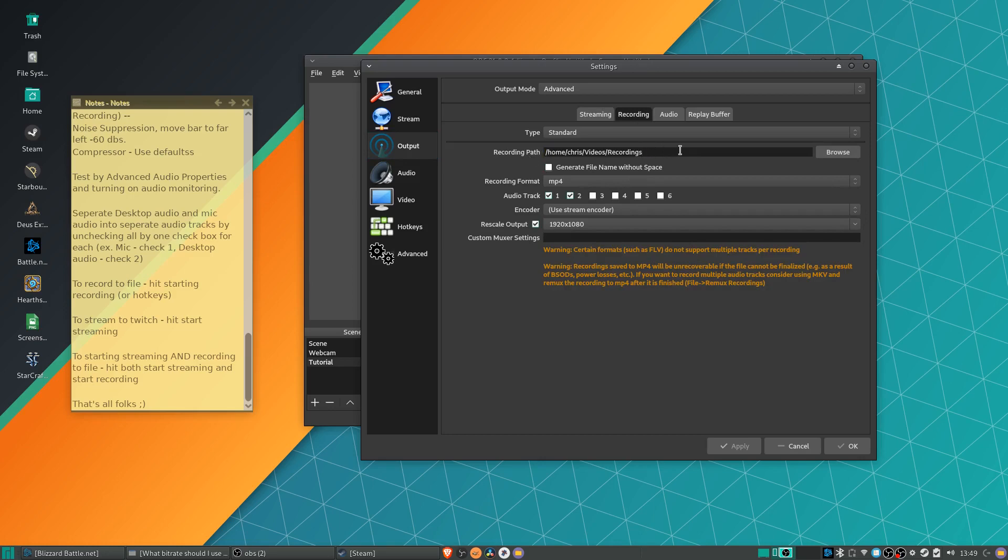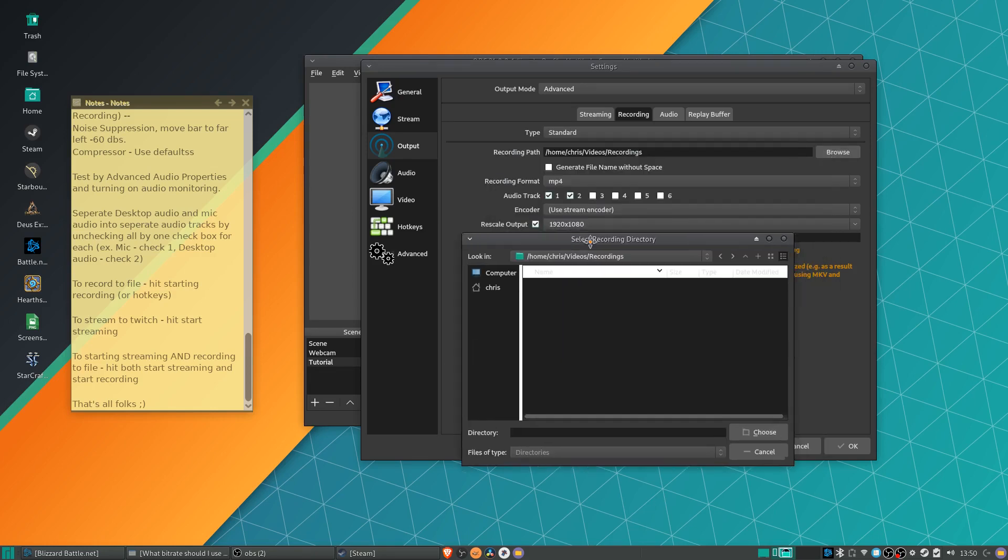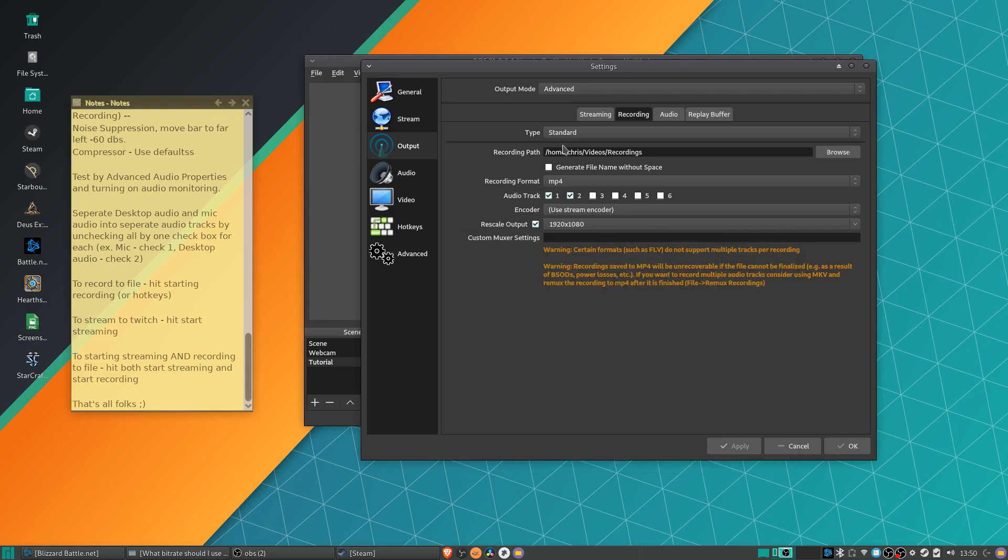You can see the recording path. I did forget to touch on this. You can browse to a location on your computer where all of your files will output there. So for instance, I have this Recordings folder created inside of my Home Chris Videos directory. It's important that you make sure that the folder doesn't actually exist, though, because it will not automatically create a folder for you if it doesn't already exist. So make sure it exists before you start recording.